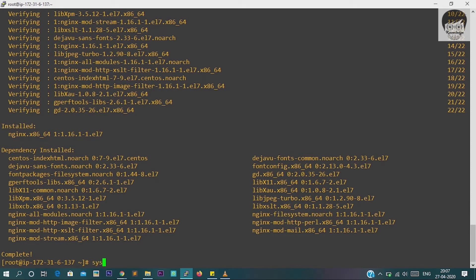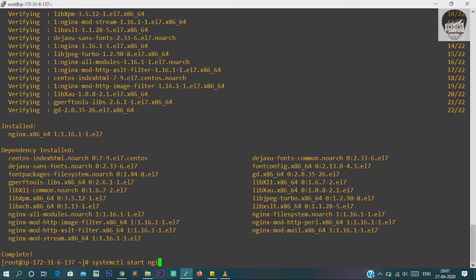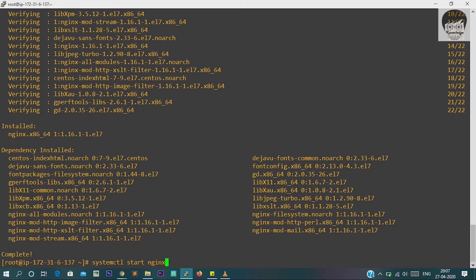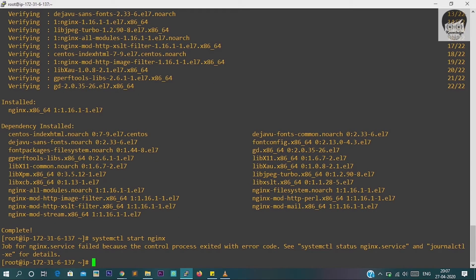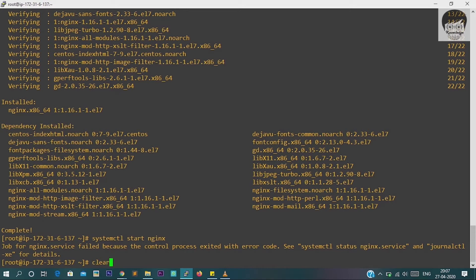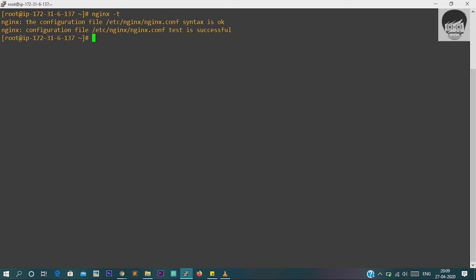It will take some time, a few minutes approximately. And yes, I think we have successfully installed. Now we installed Nginx, so let's begin, let's start the Nginx server. For that purpose we have to type systemctl start nginx. So I'm getting one error: failed because the control process exited with error. systemctl status nginx services. Now we will check where is the issue. So we will just go to the error logs.